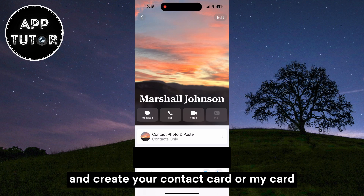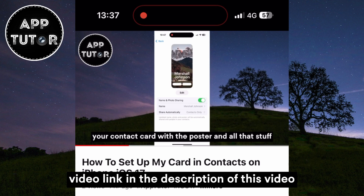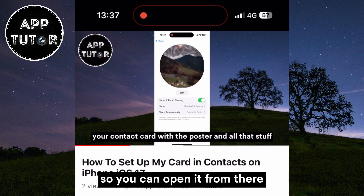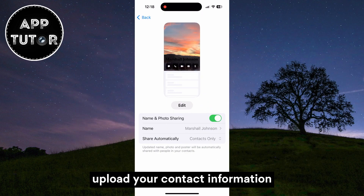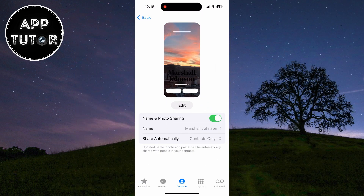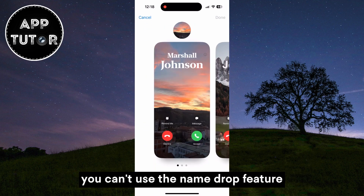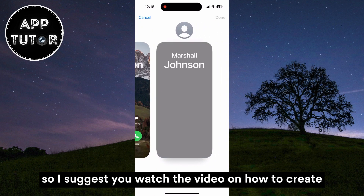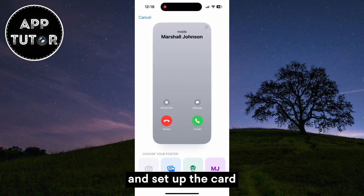It's pretty easy to set up and create your contact card or My Card. I'll leave a step-by-step tutorial video link in the description so you can open it from there. You'll only need a couple of minutes to set it up, upload your contact information, create a poster, and all that other stuff. If you don't have the contact card created, you can't use the name drop feature, so I suggest you watch that video on how to create and set up the card.